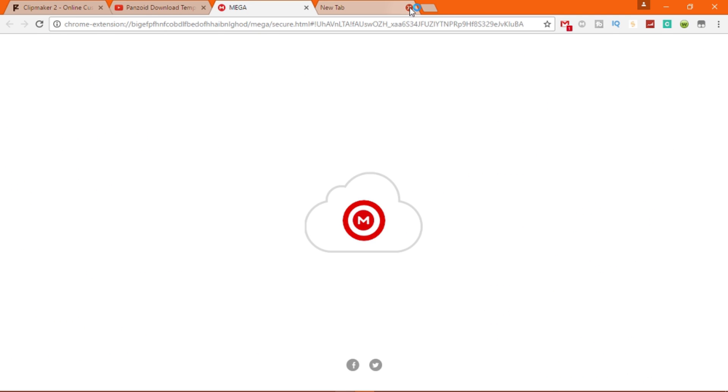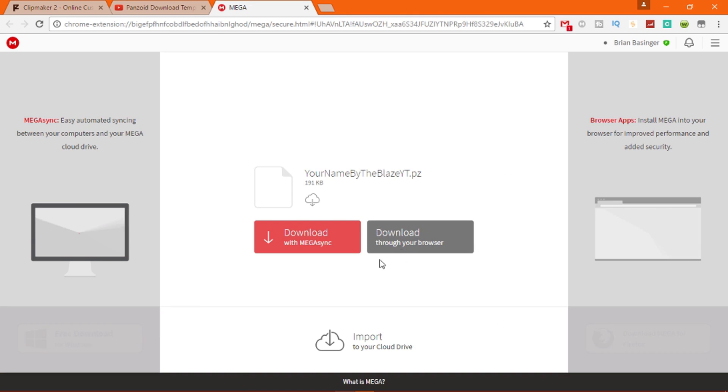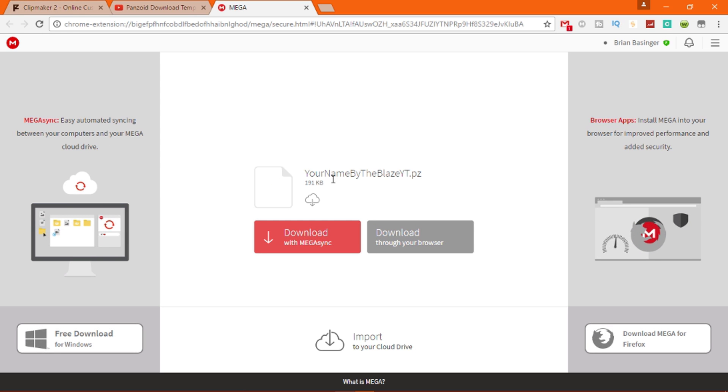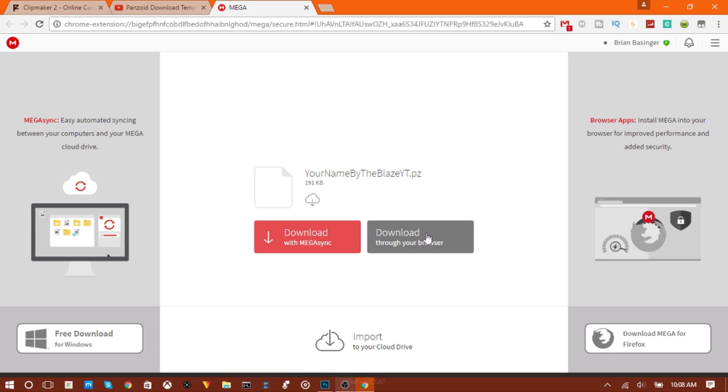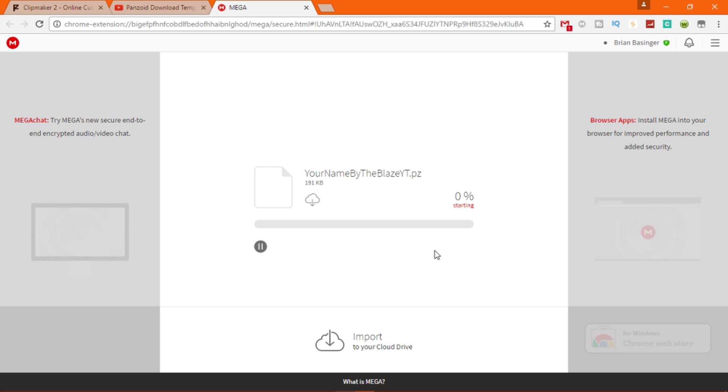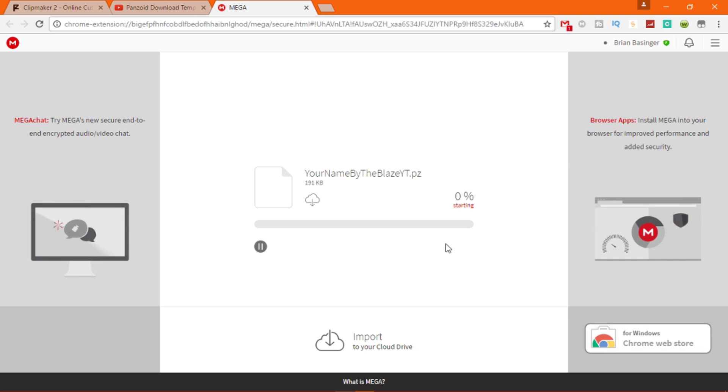So you click this link and it takes you to here. You can either download it through the web browser or just download it regularly, so just do it through your browser. It'll be like starting, then there you go, and then you get it right here.